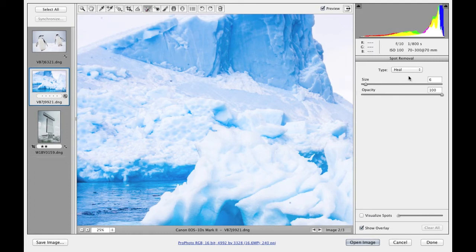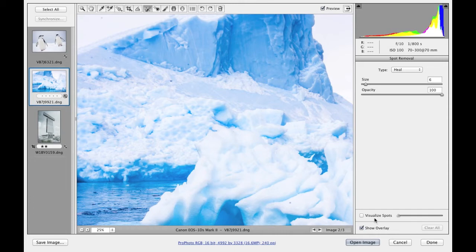The controls here at the top for the Spot Removal tool are exactly the same as before, but there is now a Visualize Spots checkbox down here at the bottom and I'll come on to that at the end.